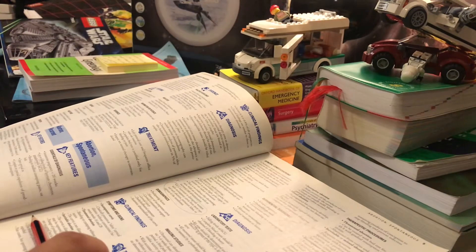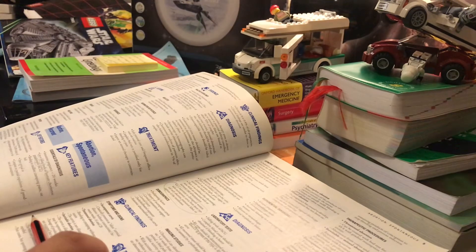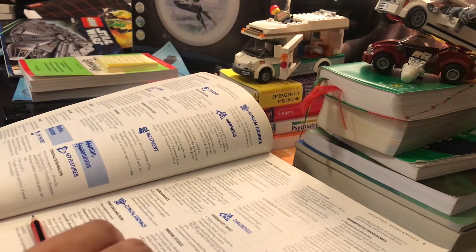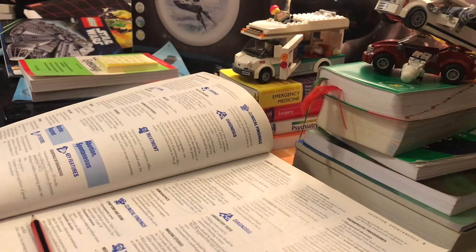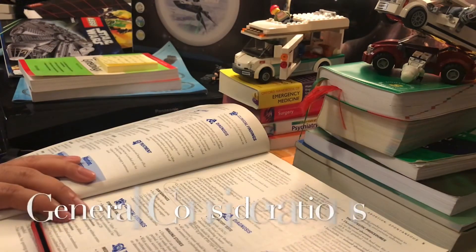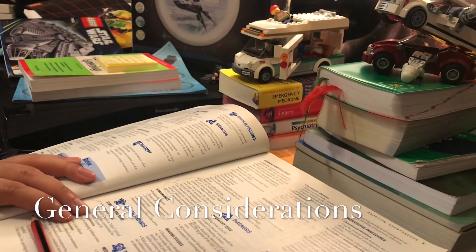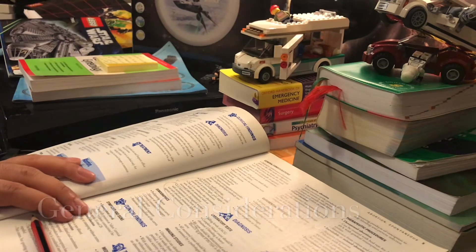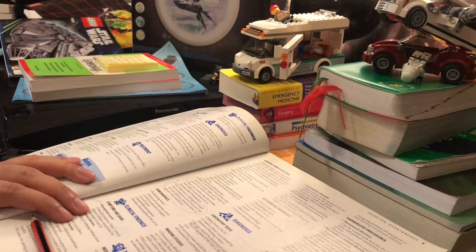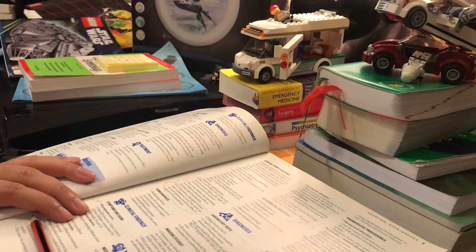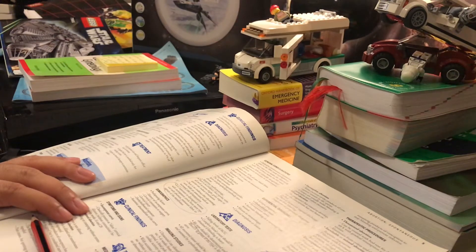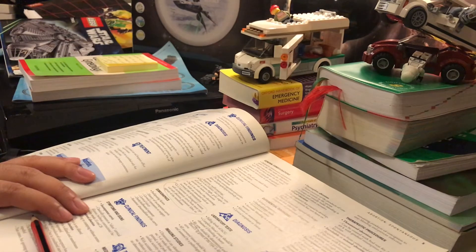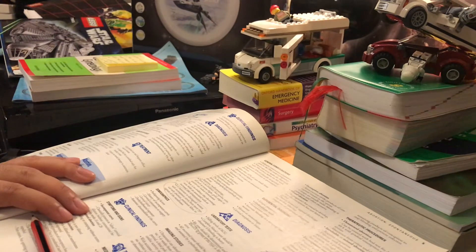General considerations: spontaneous abortion is defined as termination of gestation prior to the 20th week of pregnancy. 75% of cases occur before the 16th week, with 75% of these before the eighth week.